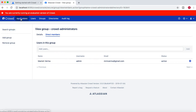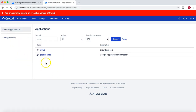That's pretty much the configuration of the Crowd internal directory, users, and groups. These tutorials on Crowd installation and configuration of groups and users are important to continue with the Jira administration — covering users, groups, and roles — which we'll cover in the next tutorial. Thank you very much for watching, and please share and subscribe.